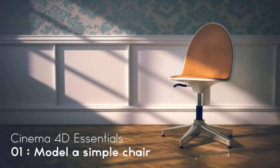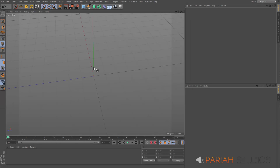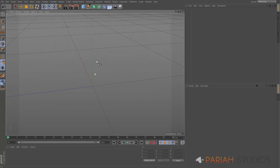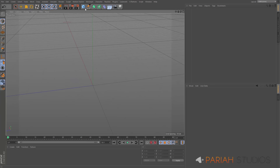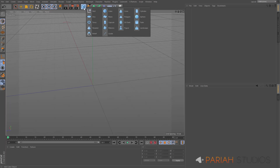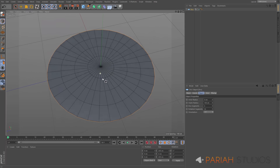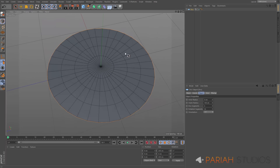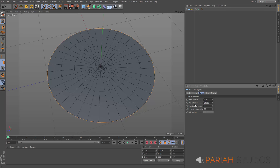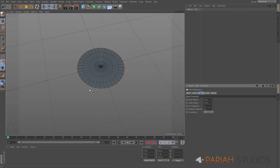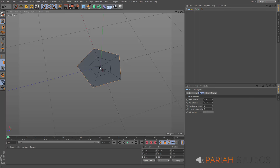With no further ado let's jump straight in. In Cinema 4D I've got a new scene and I'm going to start by creating the base. I'm going to add a disc to the scene. This is going to be one of those five-legged metal bases with a central pillar, so I'm going to make the radius 45 centimetres, take the disc segments down to two and the rotation segments to five.